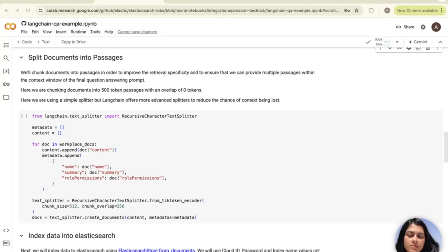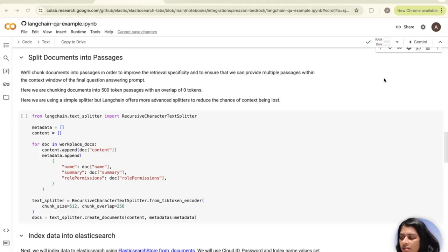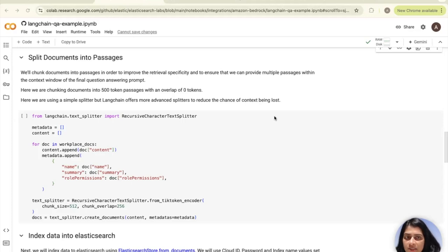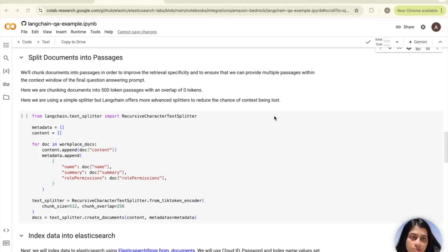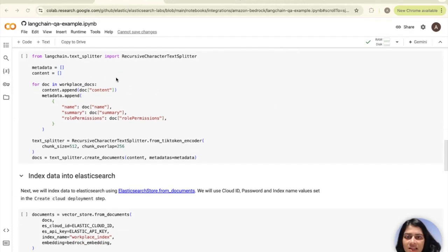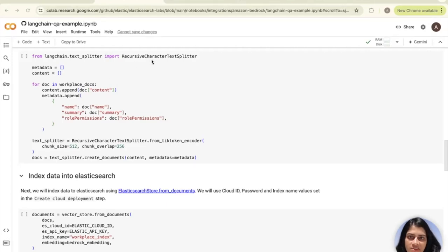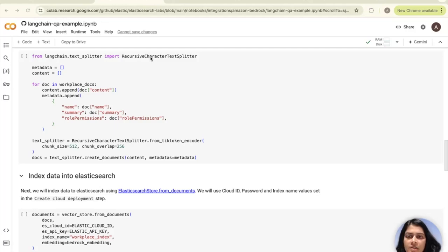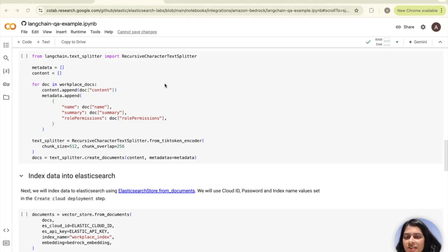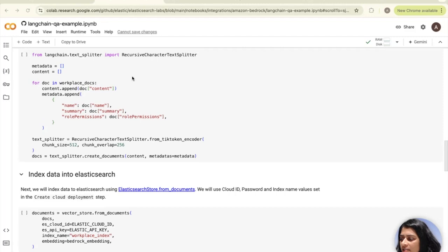Now we come to the section where we split these documents into passages. We'll chunk all of these documents in the workplace docs that we created into passages using a simple splitter and specify the chunk size and overlap. Here we're using a simple splitter, but Langchain does offer more advanced splitters to reduce the chance of context being lost. The first step is to import the required modules. This line imports the recursive character text splitter class from the Langchain text splitter module. This class is used for splitting text into smaller chunks while preserving the meaning and structure of the text.